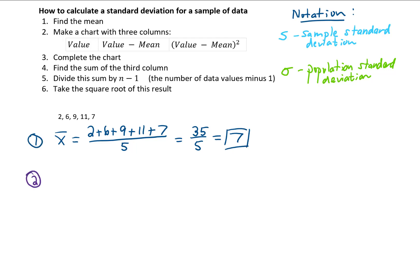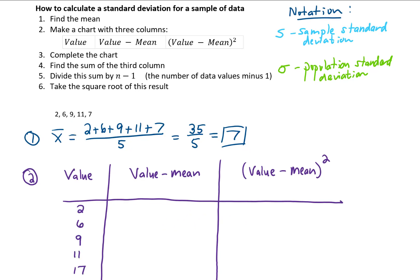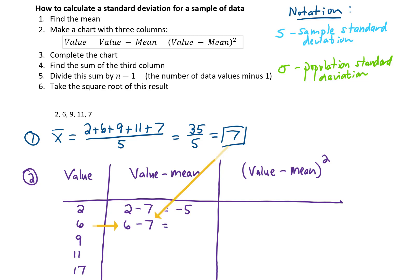In the next step, we make a chart with three columns: value, value minus mean, and value minus mean squared. In the value column we list all of our data points. In the second column, we take each data value and subtract the mean. So for a value of 2, we subtract the mean of 7 and get negative 5. For a value of 6, we subtract the same mean and get negative 1. We continue that process all the way down the column.